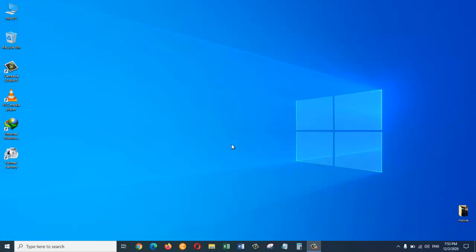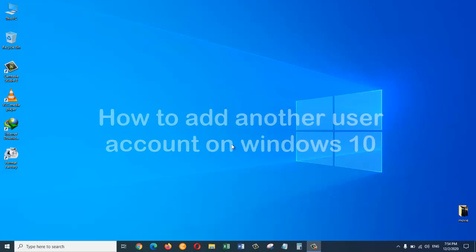Hey guys, what's up? This is Jamaliki with another tutorial. In today's video I am going to show you how to add an additional user account on your Windows 10 operating system. So let's get started.